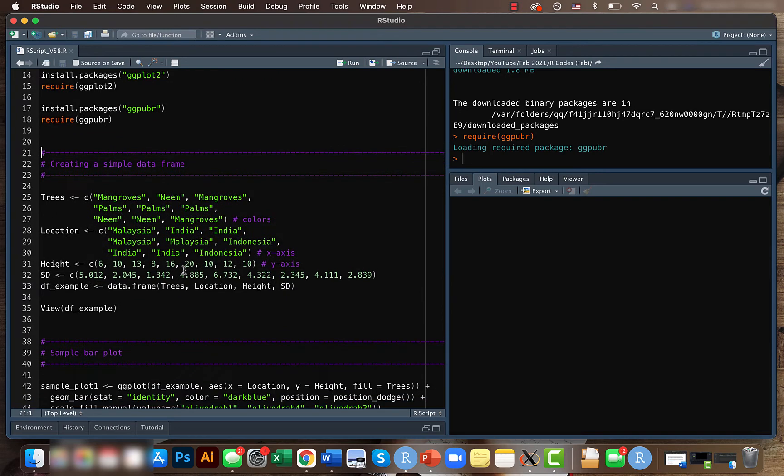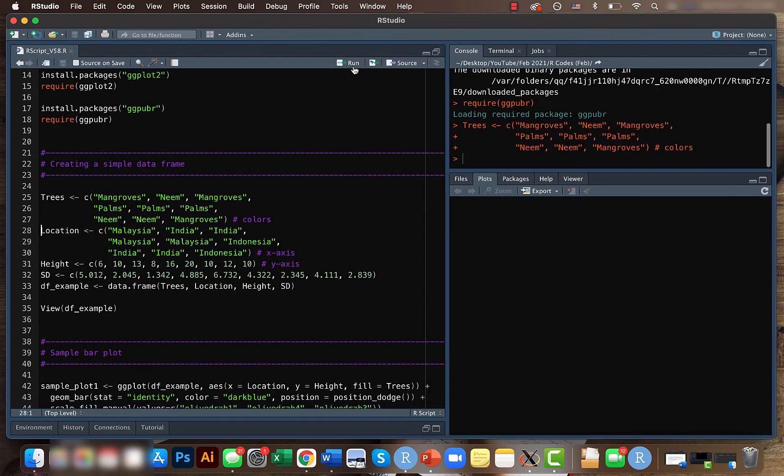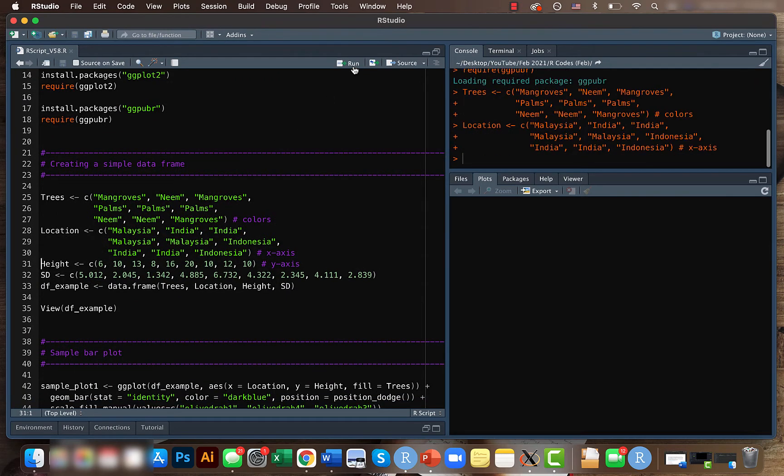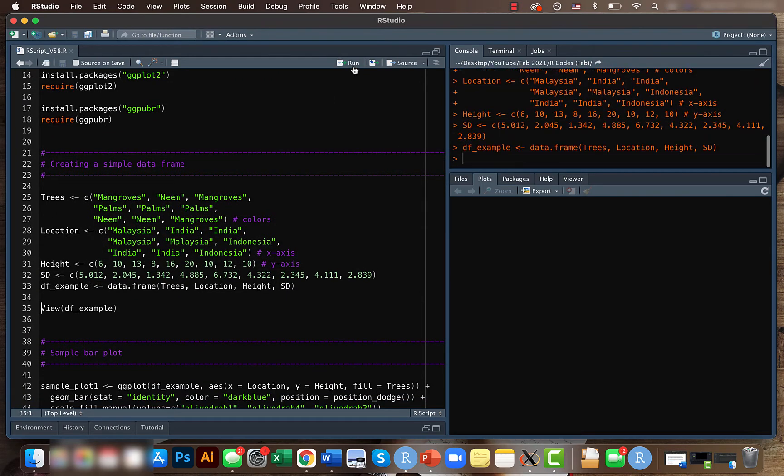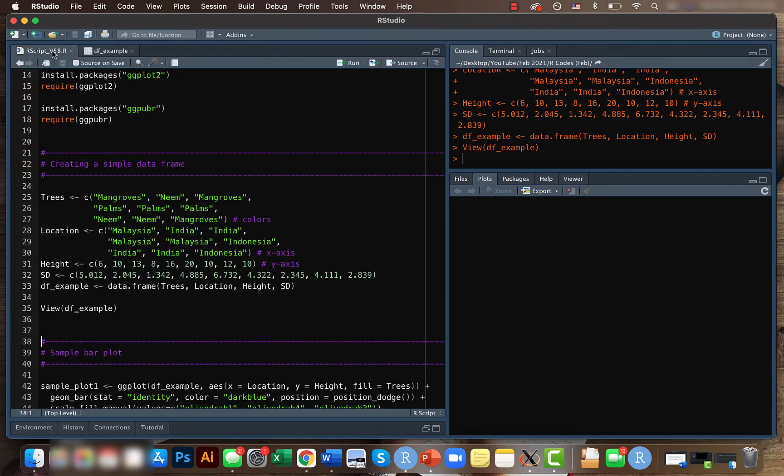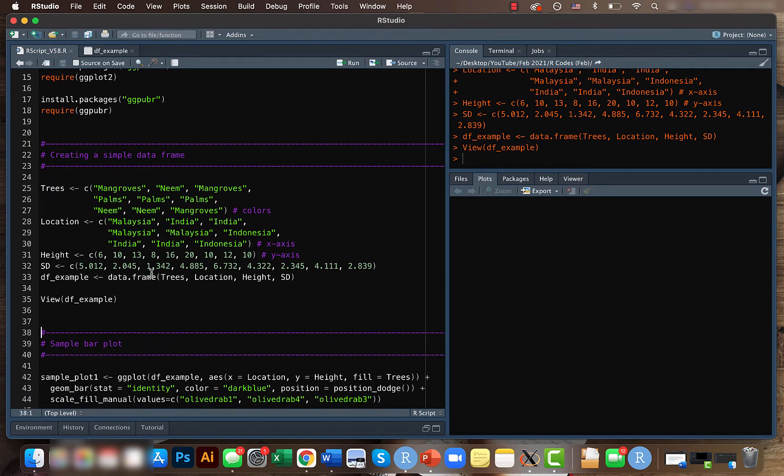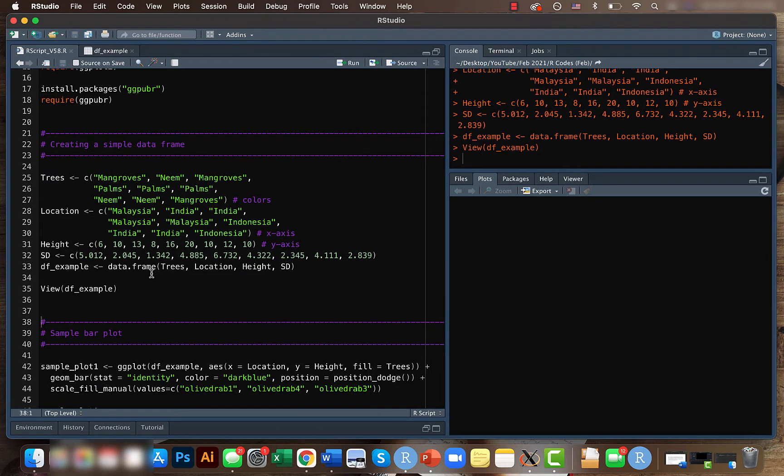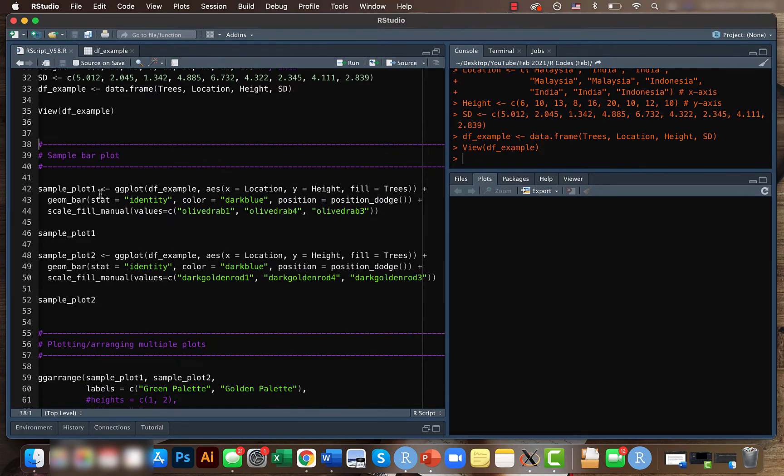Then, like last time, let's create a sample data frame. This data frame has four columns: trees, location, height, and standard deviation. Now we're gonna plot the trees for different locations. For that, let's create two bar plots.